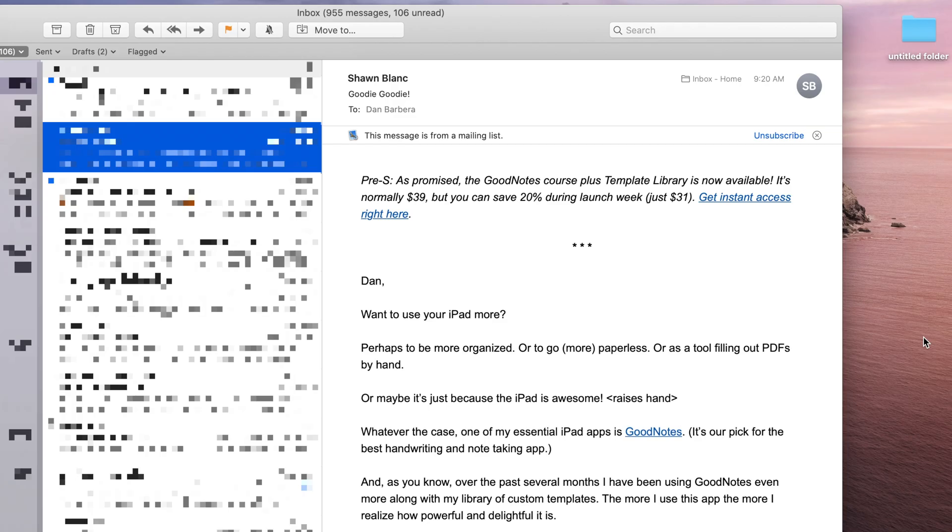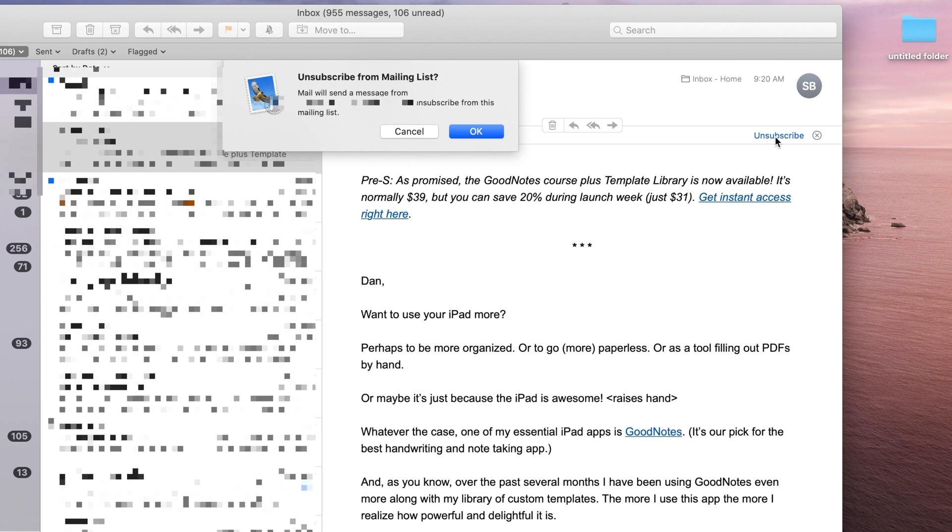The Mail app finally brings over a popular new feature from iOS that allows users to one-click unsubscribe from unwanted email subscriptions. Near the top of a message, you'll see the phrase, this message is from a mailing list with an unsubscribe option right next to it.